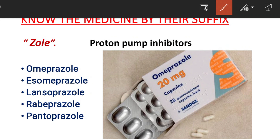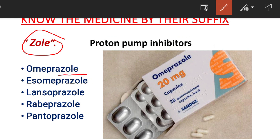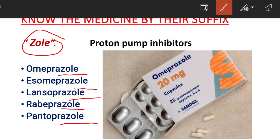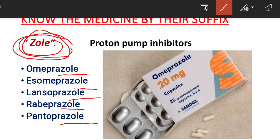Next is the proton pump inhibitor group. The common suffix is '-zole', spelled Z-O-L-E. Examples include Omeprazole, Esomeprazole, Lansoprazole, Rabeprazole, and Pantoprazole. All of these are proton pump inhibitor medications, and their common suffix name is '-zole'.